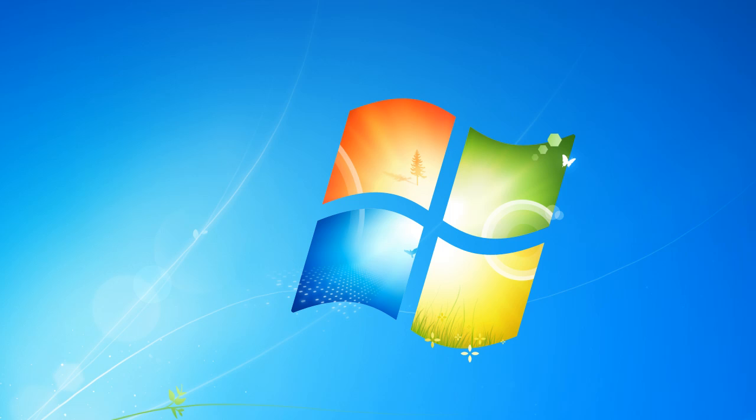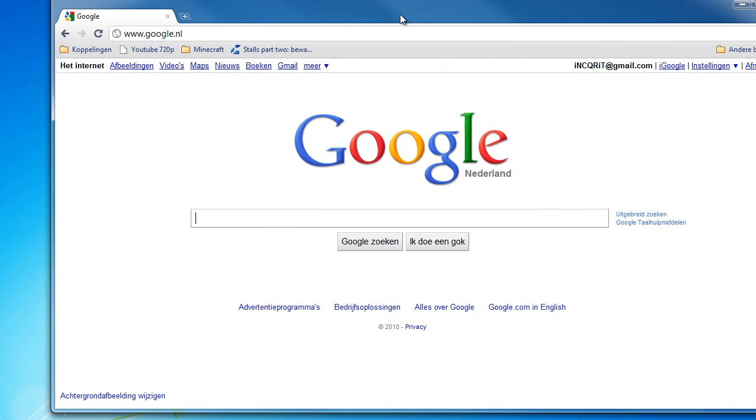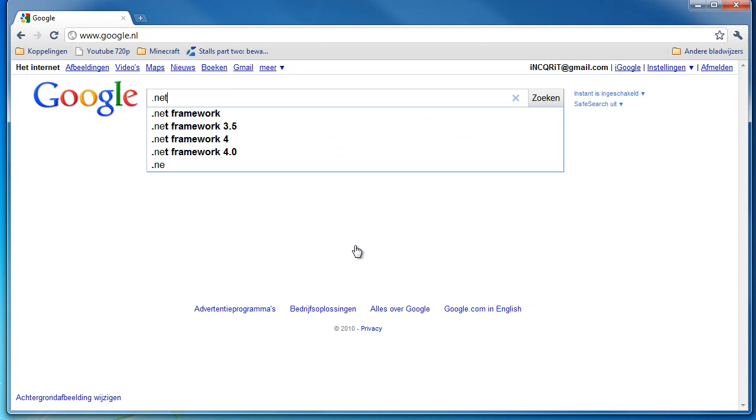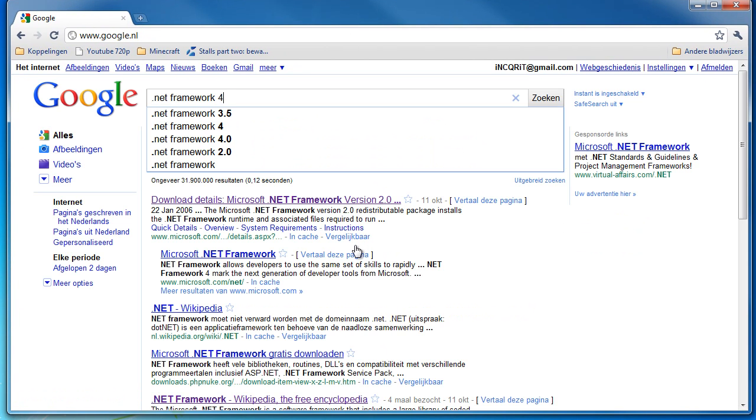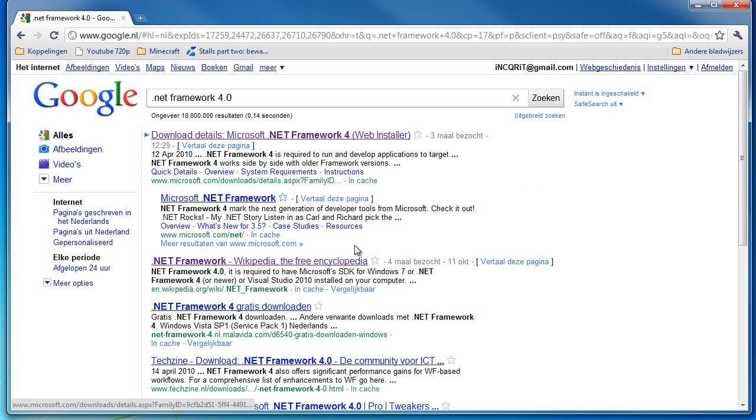To use my application you need .NET Framework 4.0. You can download this from the Microsoft website. I'll put a link in this video description, but you can also just go to Google and type .NET Framework 4.0 and it will be the first link.